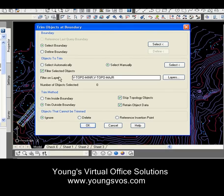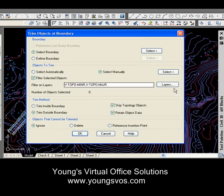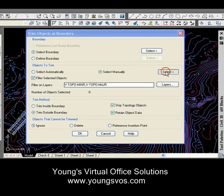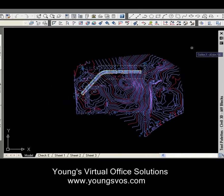Now the second thing I want to do is select manually all of the polylines — the contour lines — out here. I want to select all of them, but I also want to filter everything that I select by layers. I've already got those layers set up here for the sake of time. So I'll go to Select and put a window around everything over here.